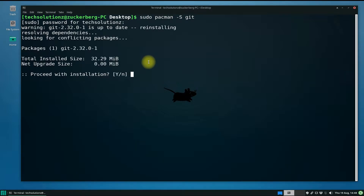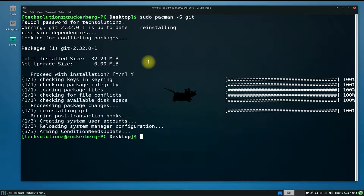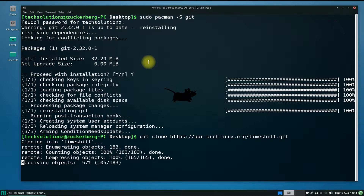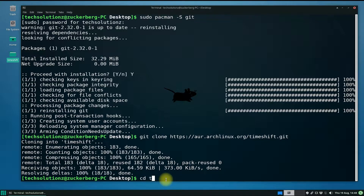Use the git clone command to clone the Timeshift git repository on your Linux. You should see a newly created folder on your desktop. Get into this folder using the cd command.